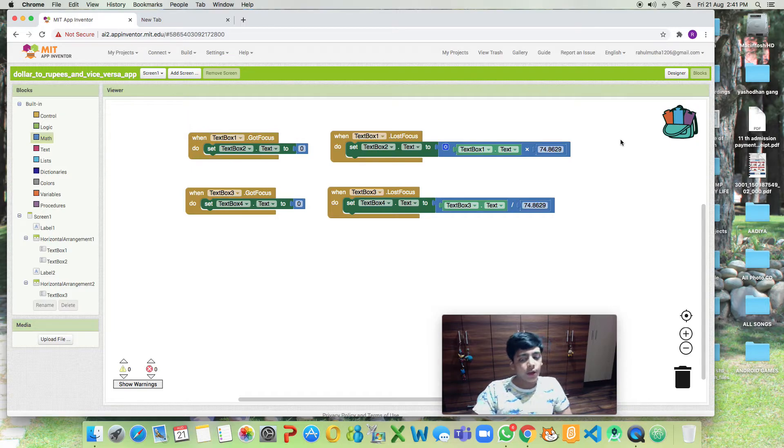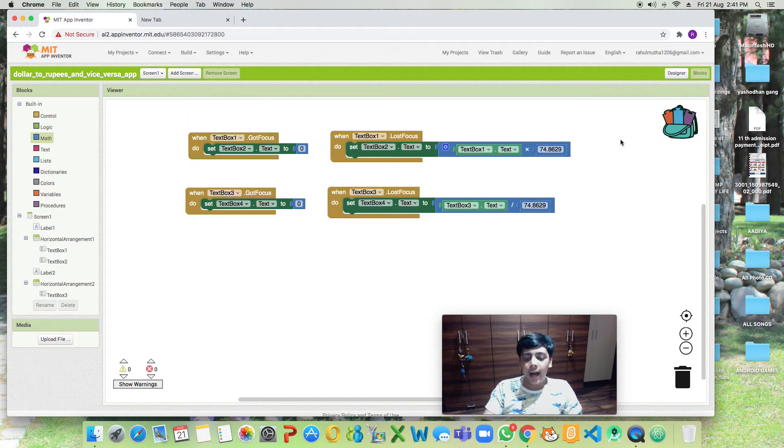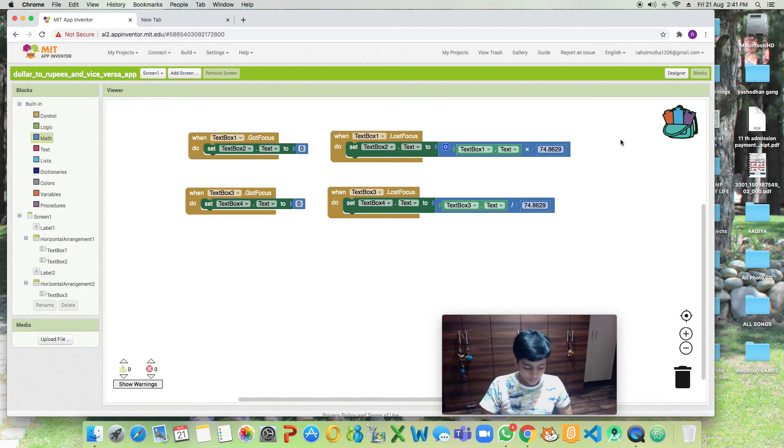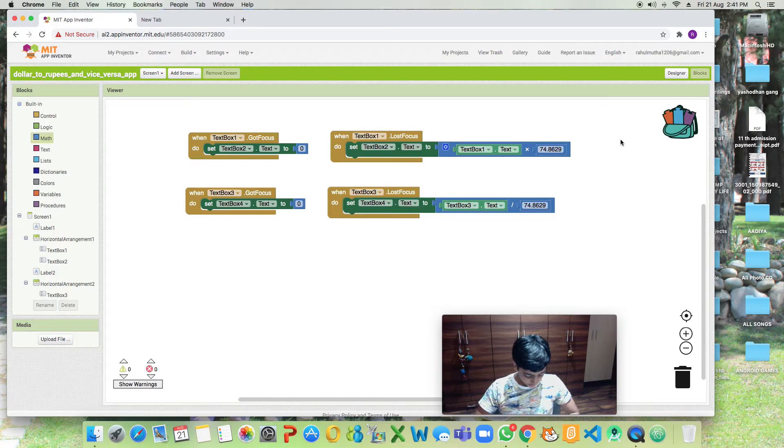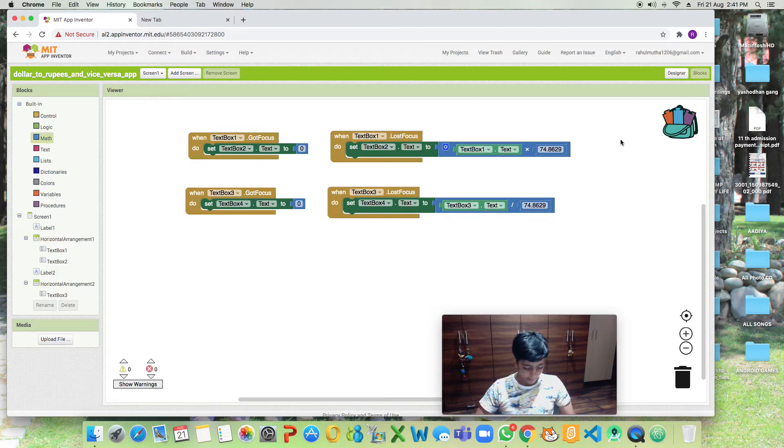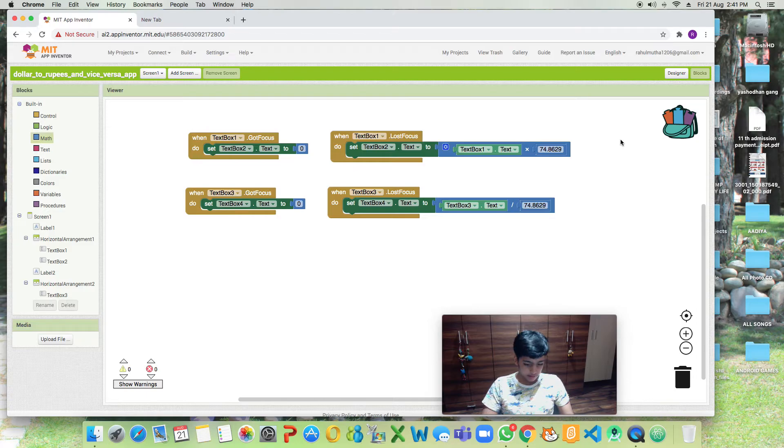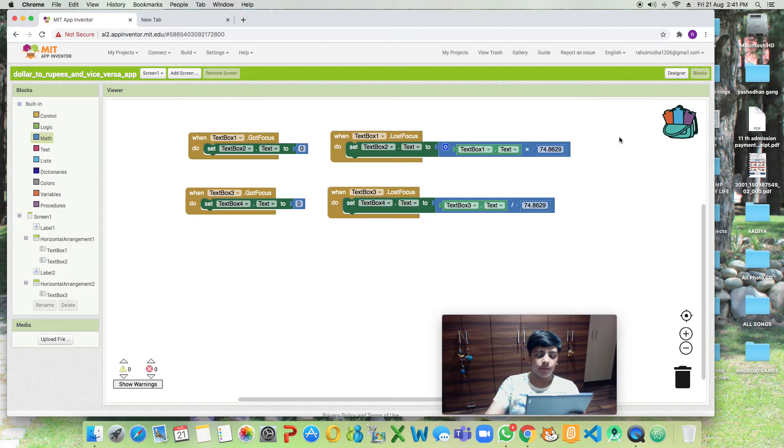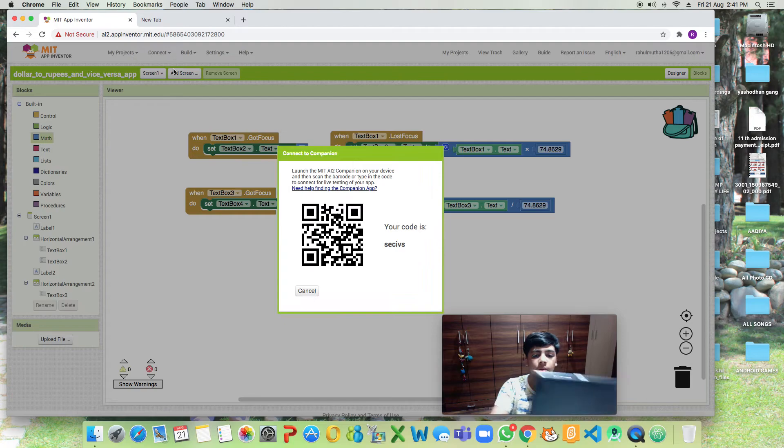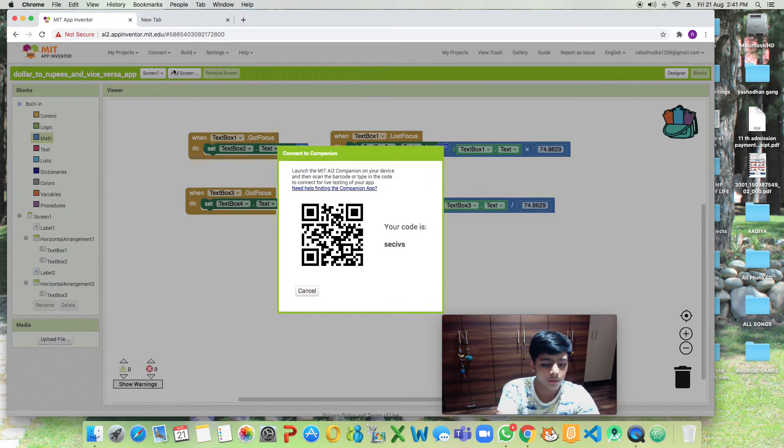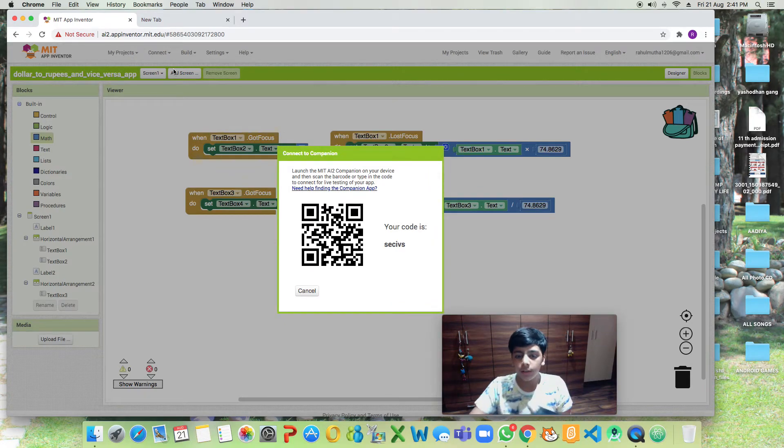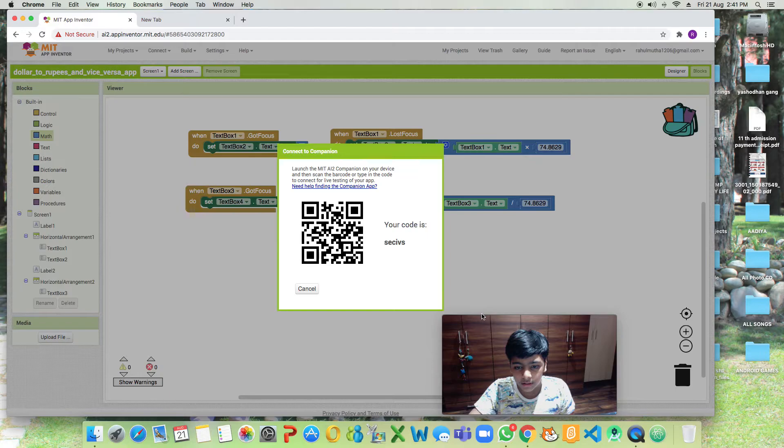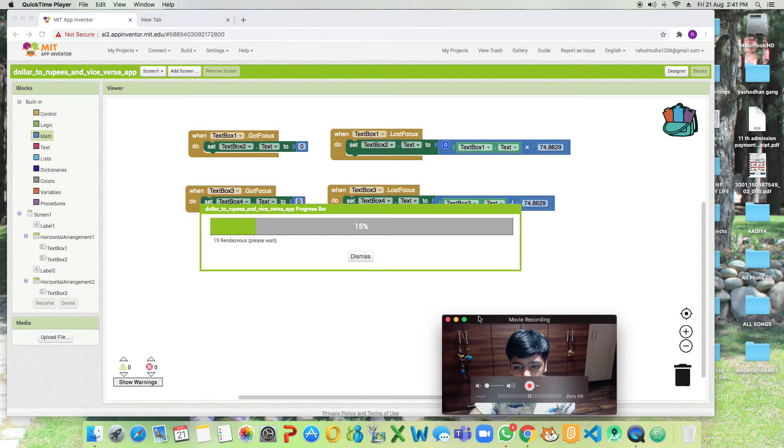Now let's test our app and if there are any issues or bugs we will be debugging them. You can use emulator, USB, whatever you want. Let's scan. I'll make it bigger so that we can see it properly.